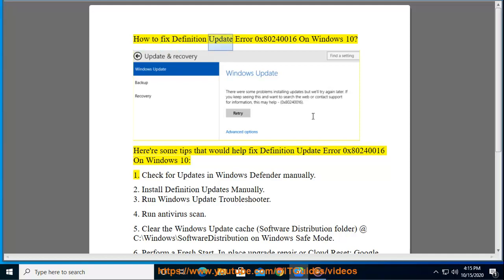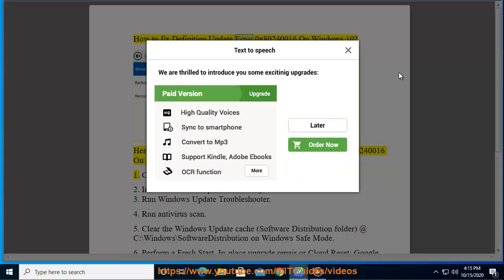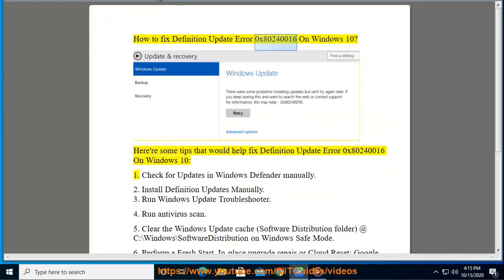How to Fix Definition Update Error 0x80240016 on Windows 10. Here are some tips that would help fix definition update error 0x80240016 on Windows 10.